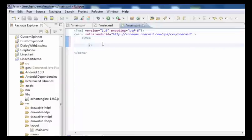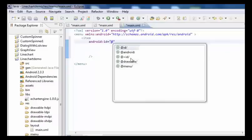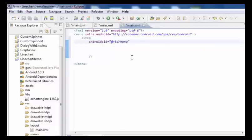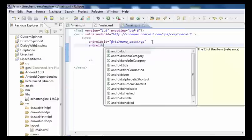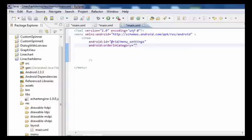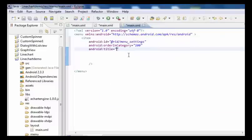Inside the menu XML, add an item tag. Set android:id to @+id/menu_settings, and set android:orderInCategory. Also add android:id @+id/settings for the menu item.